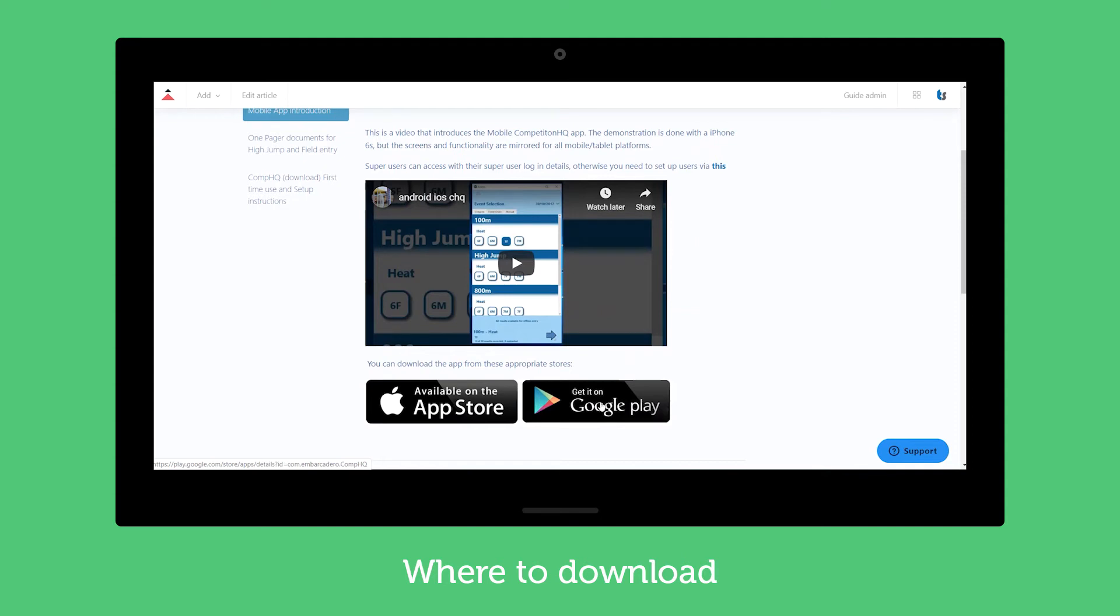So if I wanted to go to the Google Play or to the Apple then I'd be able to get there.